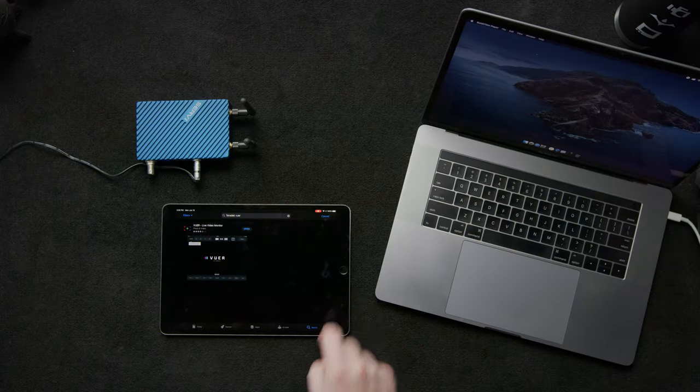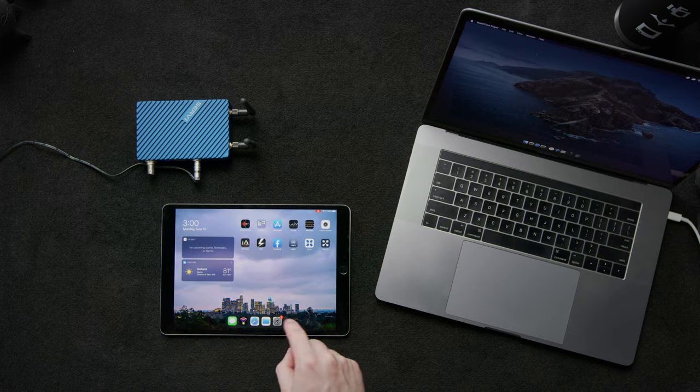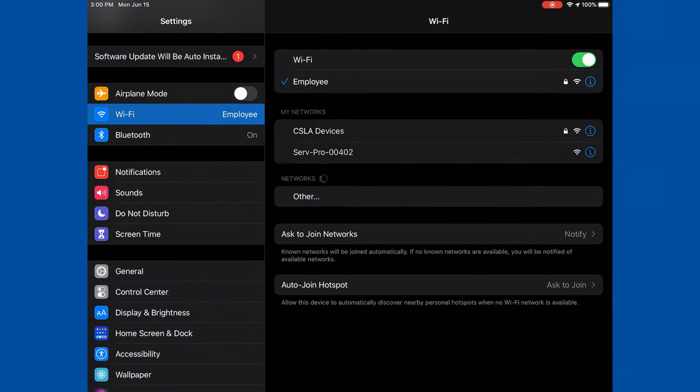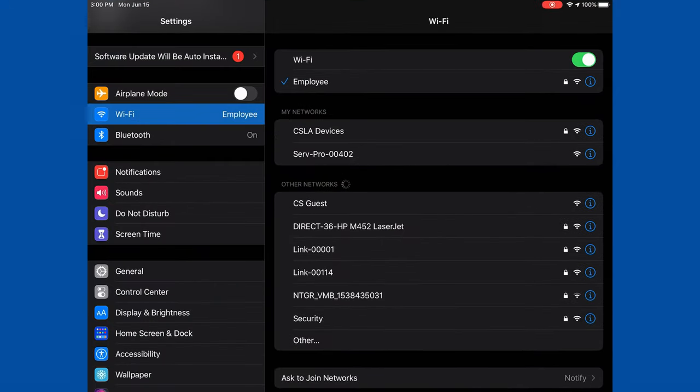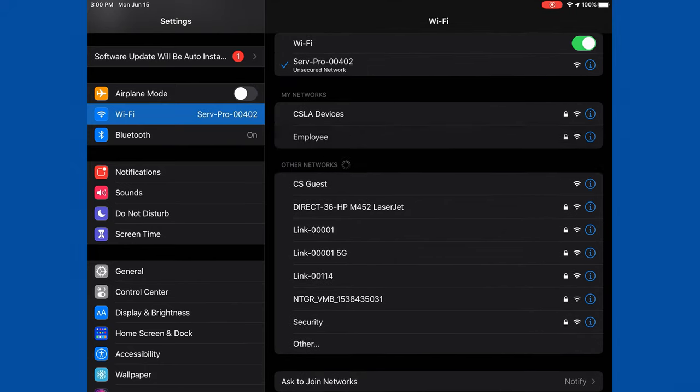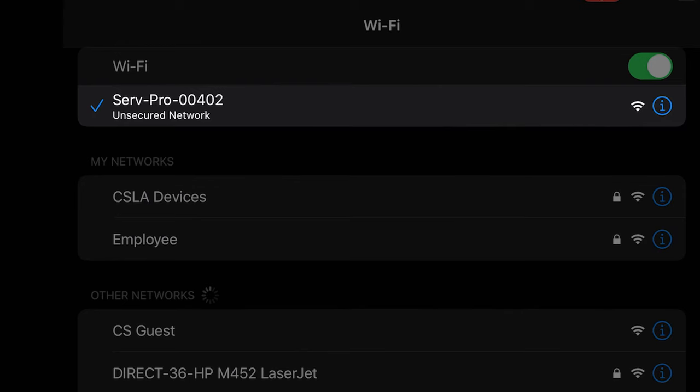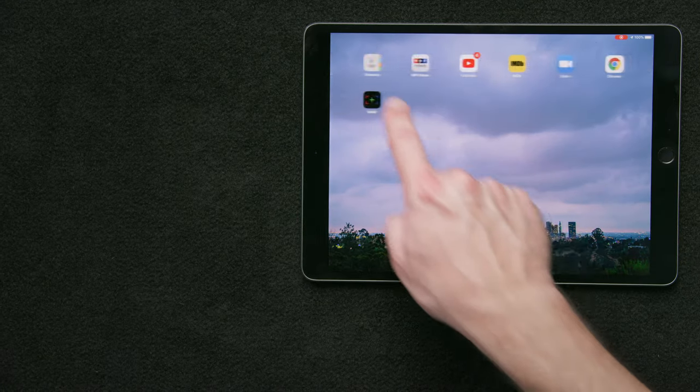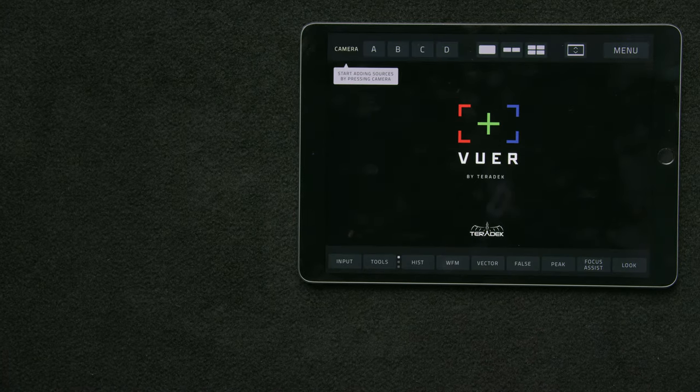We're going to go back over to our iPad. We'll go into Settings, Wi-Fi, and then select the network generated by the Serv Pro, Serv Pro 00402. We'll close out of that and then go into our Viewer app.